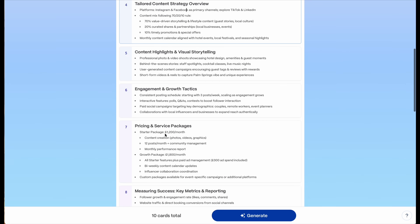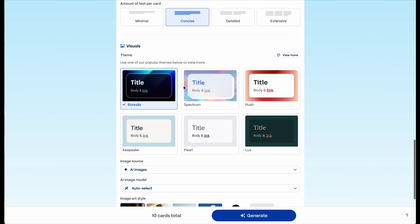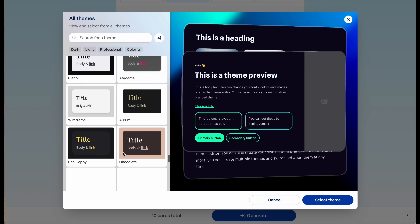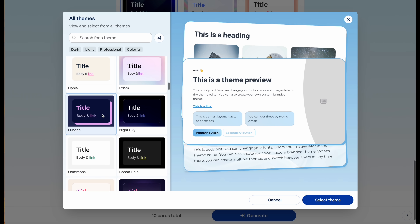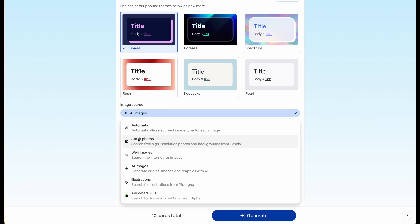Next, you can decide how detailed you want your presentation to be from the options shown here. For visuals, you get to choose the theme from the many options available on Gamma. If after creating your presentation you don't like the look and feel, you can always click one button to transform it into a different theme. Gamma will also include images automatically, and right here we can choose the source — I'm going to select AI images as I think this is more versatile, but you should select what suits you best.